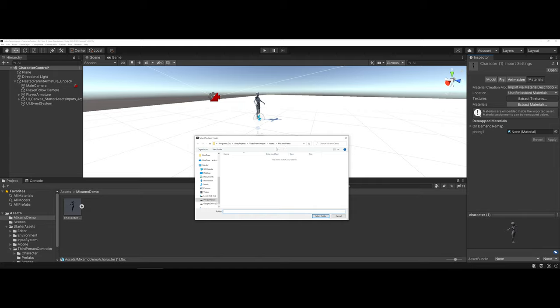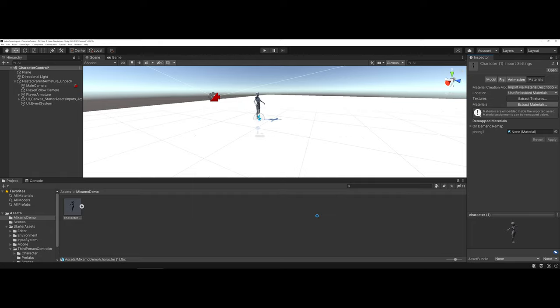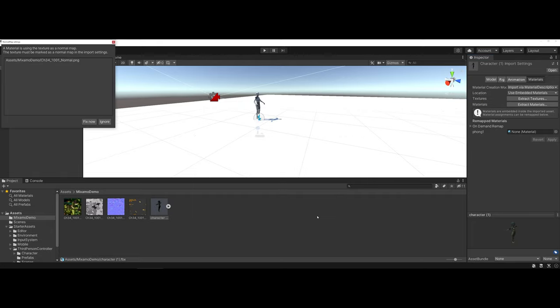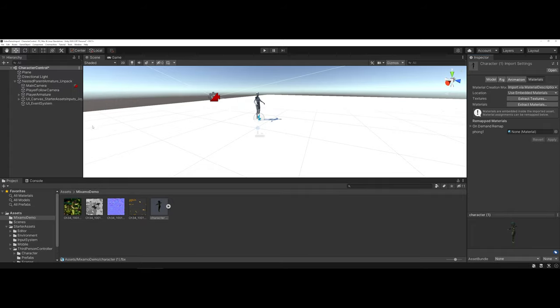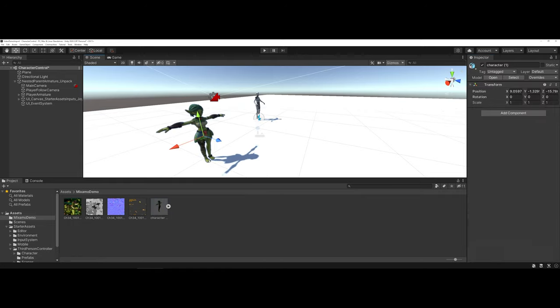So I'm going to choose Extract. Since I made a folder for my character in Mixamo Demo, I'm going to select this folder. It's going to do an Import. You might get a pop-up saying that it's using a texture as a normal map and it must be marked as normal. You can tell it Fix Now. I'm going to quickly drag and drop here. Now you can see in the Unity window that my character now has all of her mapping done and she's ready to go.